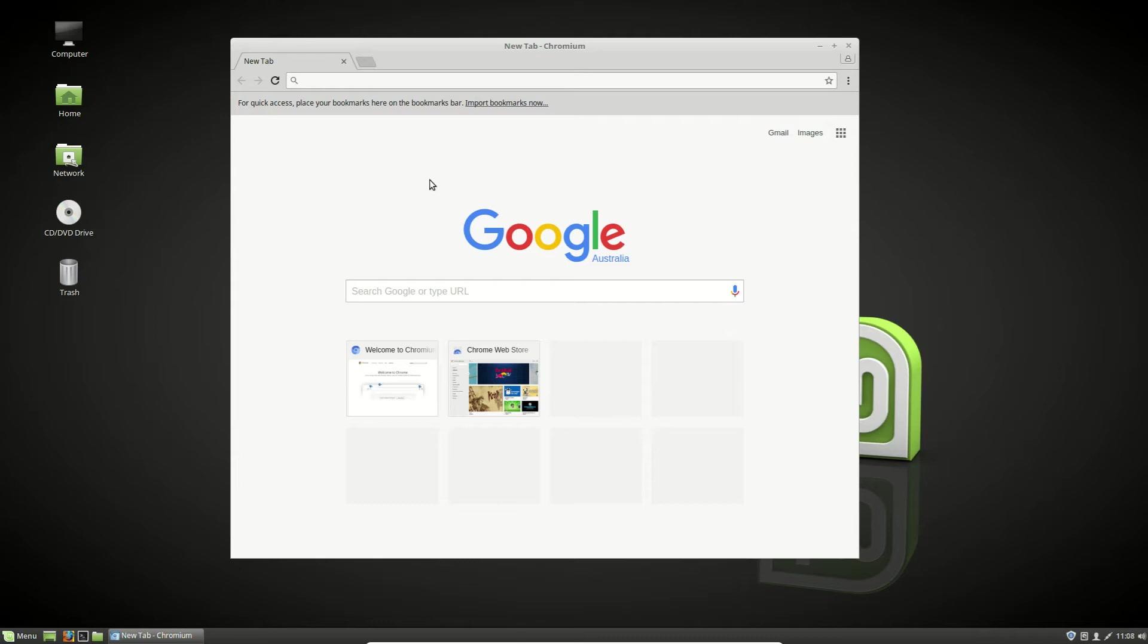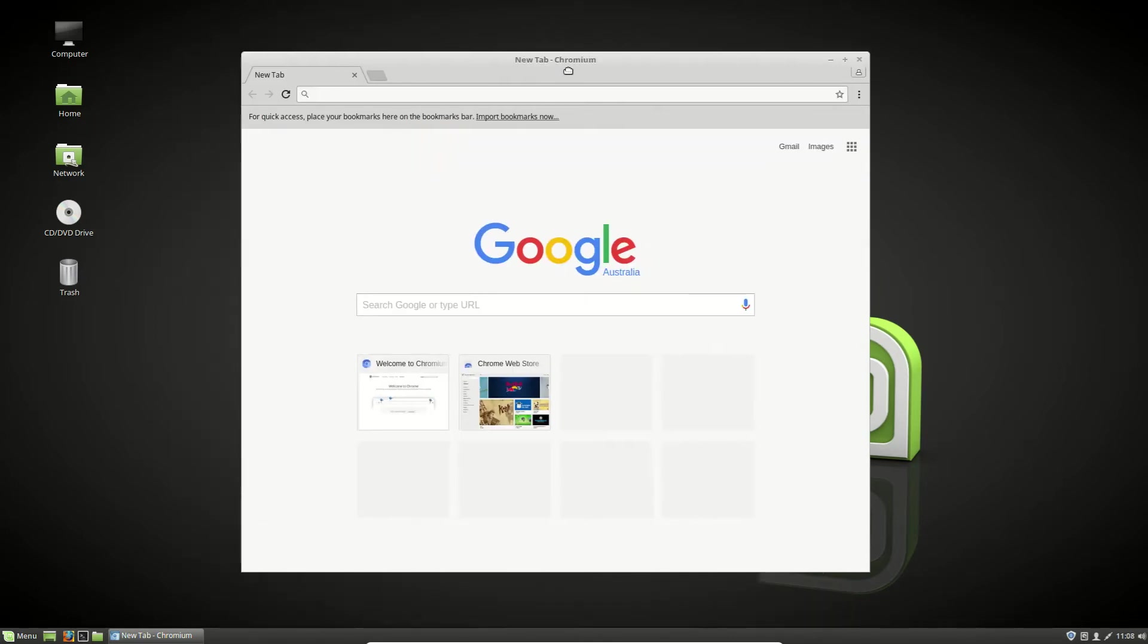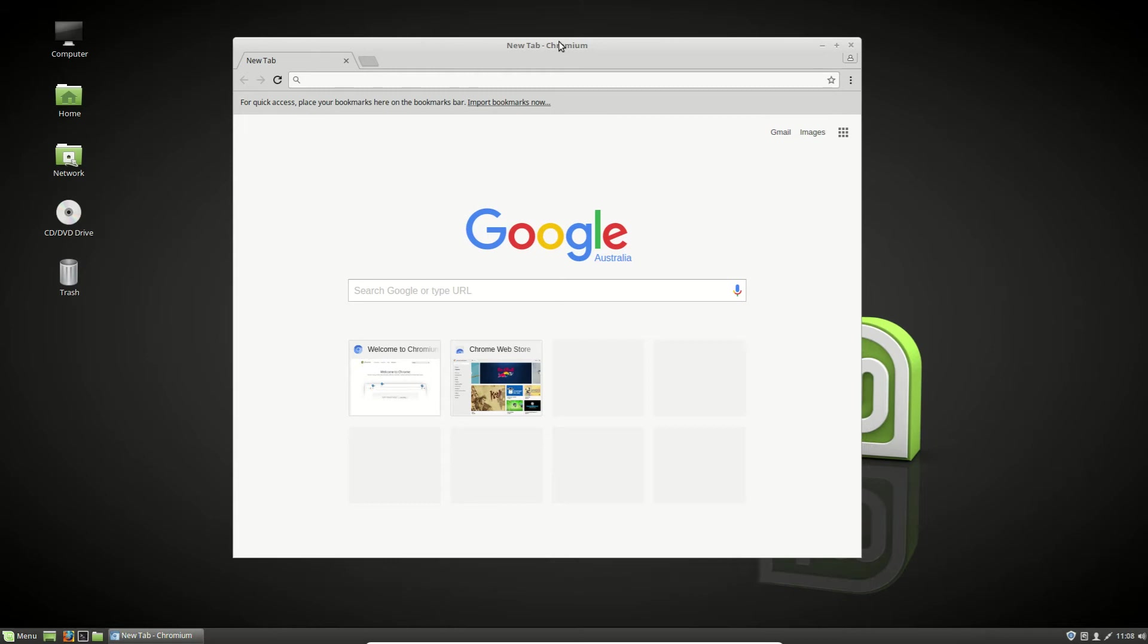G'day YouTube. This is just a quick Noobs Lab video to show you guys how to install the Chrome browser on Linux Mint 18.2, the latest release.